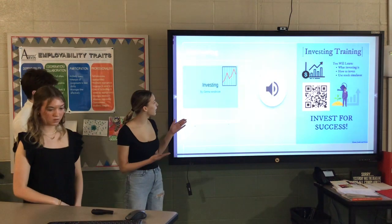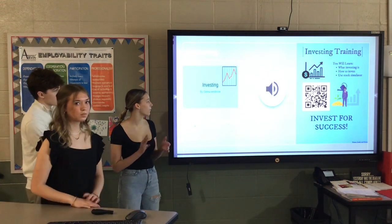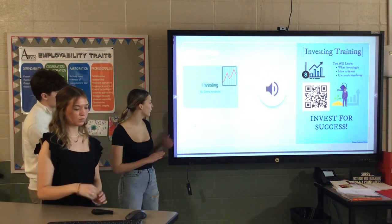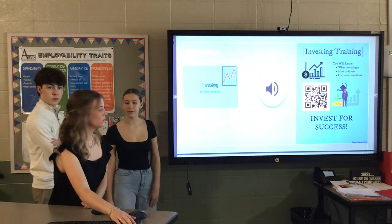This is our marketing. We have a TV ad, a radio ad, a poster, and a slogan, which is Invest for Success. Thank you.